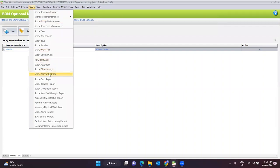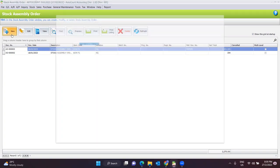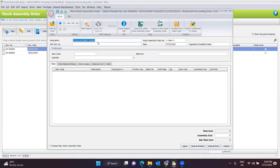For the stock assembly order, this is like a formal order placed to your production department to produce those finished goods. This is the function and module you use to place an order to your production department. You can create a new document here, entering a description and any reference document number.